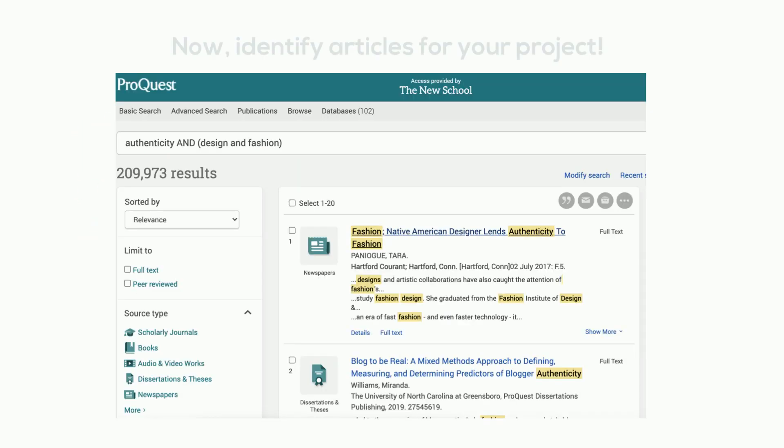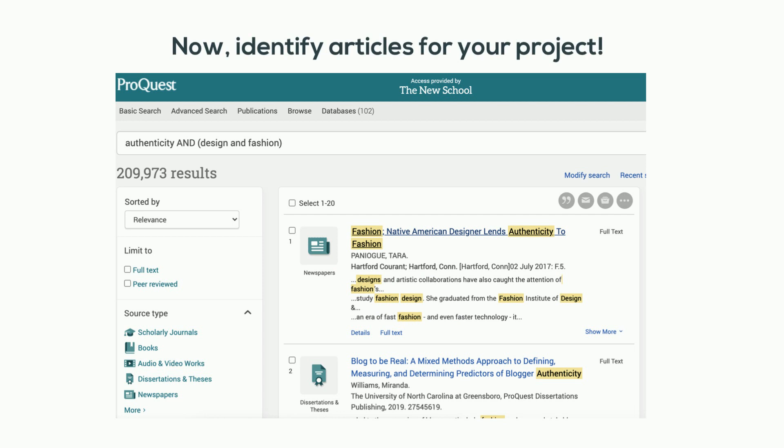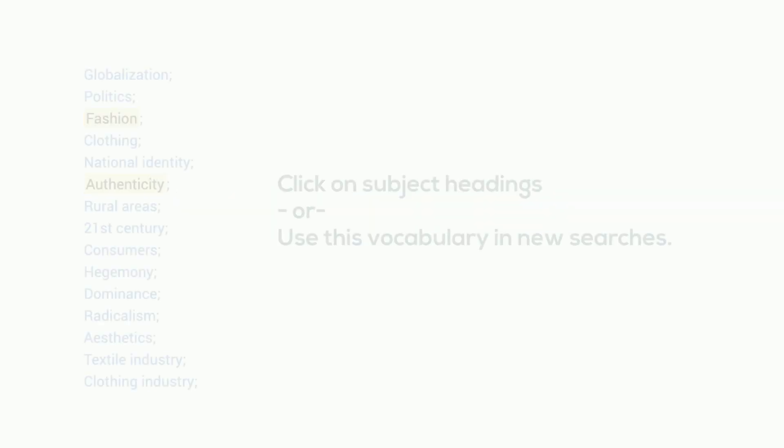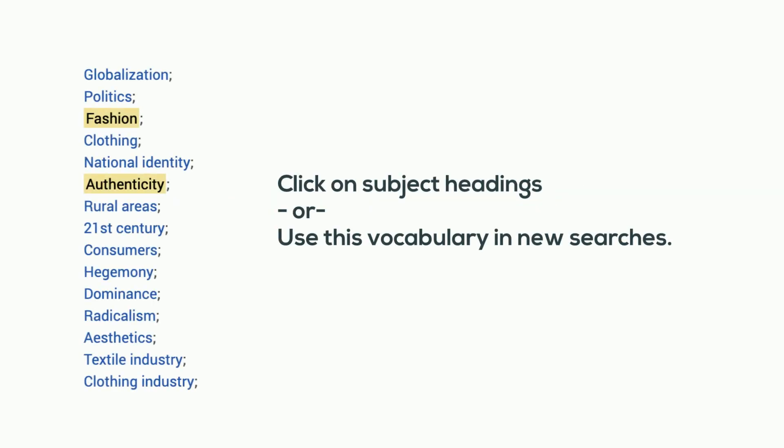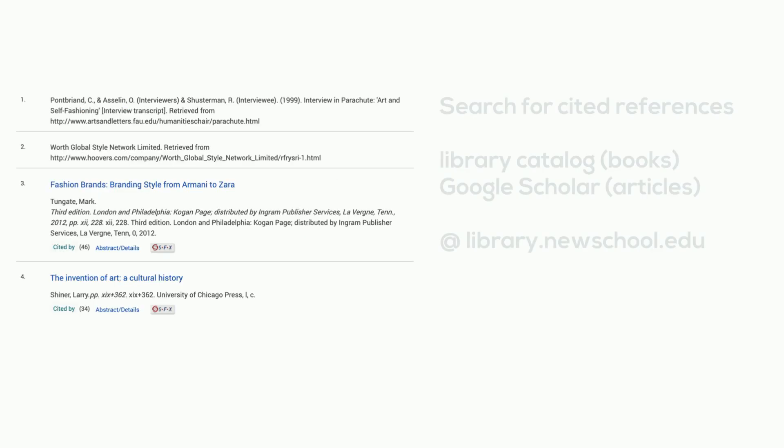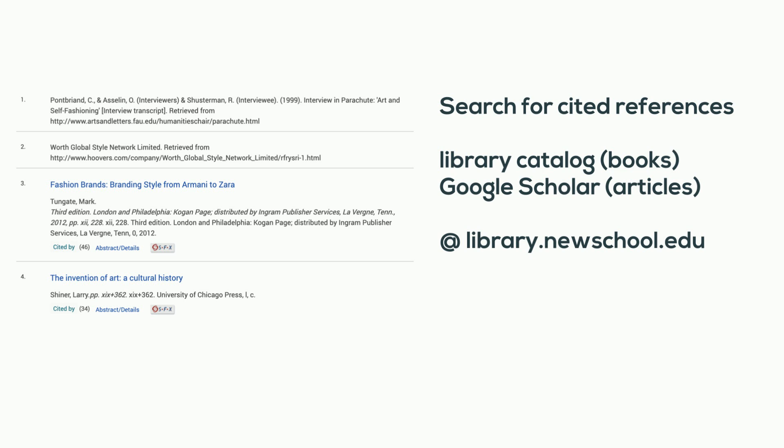Now identify articles for your project. Use these articles to help you find related literature. Click on subject headings or use its vocabulary in new searches. Search for cited references in the library catalog and Google Scholar.